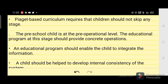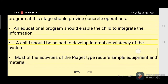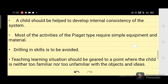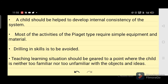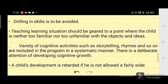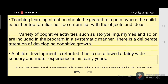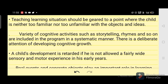A child should be helped to develop internal consistency of the system. Most of the activities of Piaget's type require simple equipment and material; drilling in skills is to be avoided. The teaching-learning situation should be geared to a point where the child is neither too familiar nor too unfamiliar with the objects and ideas.